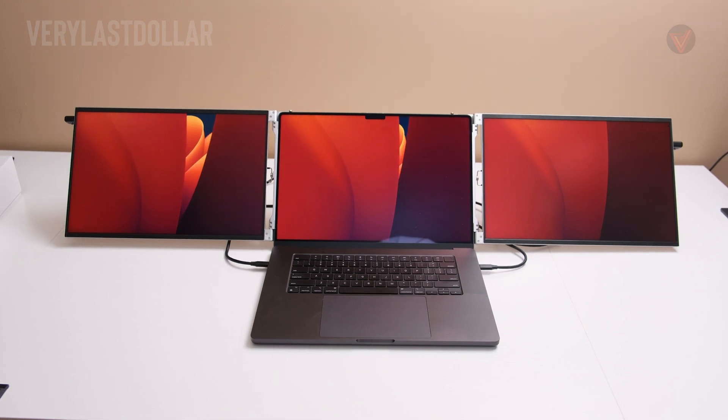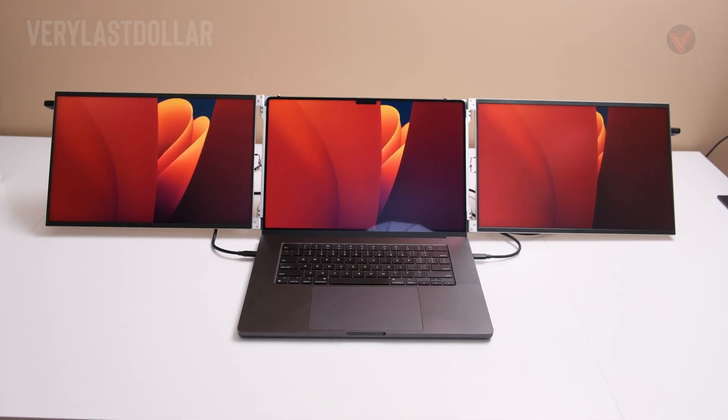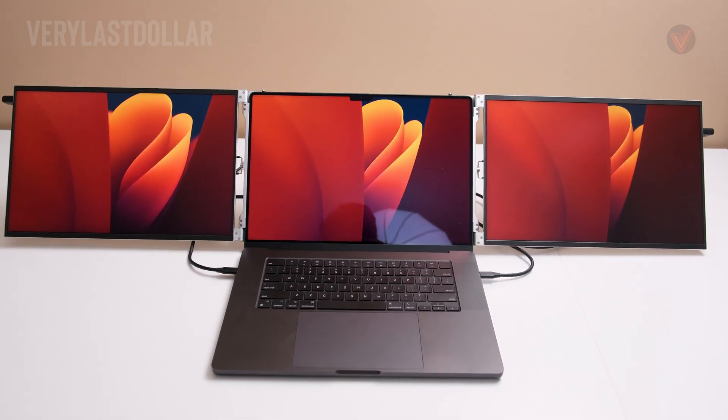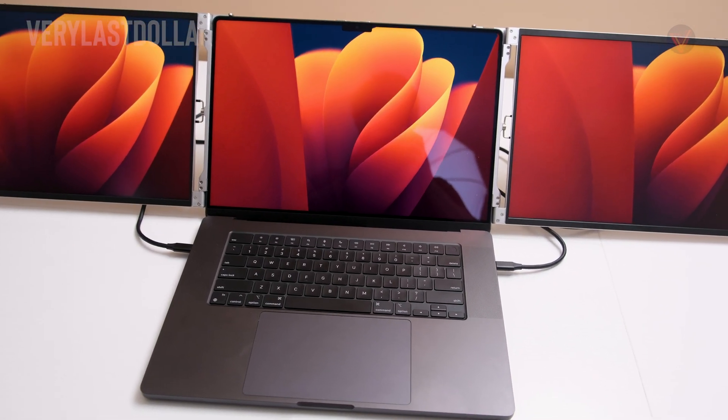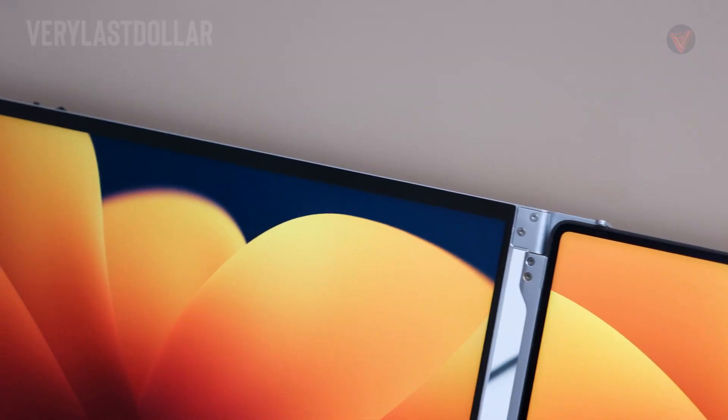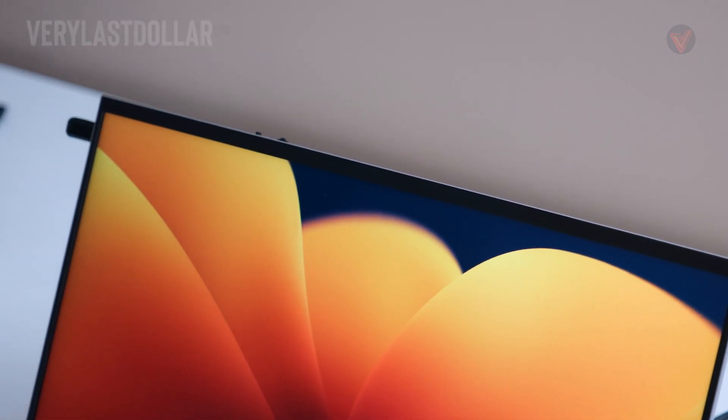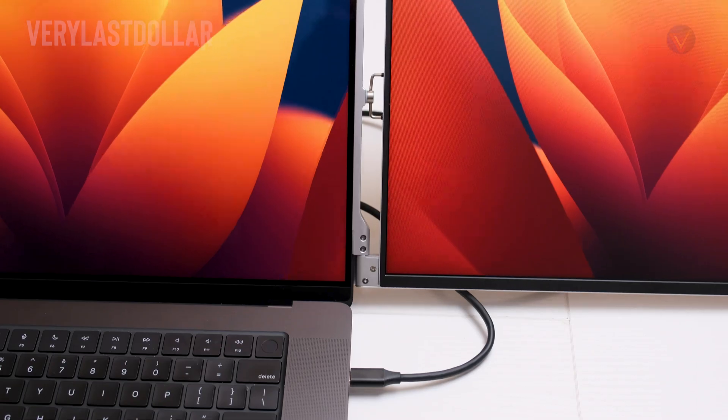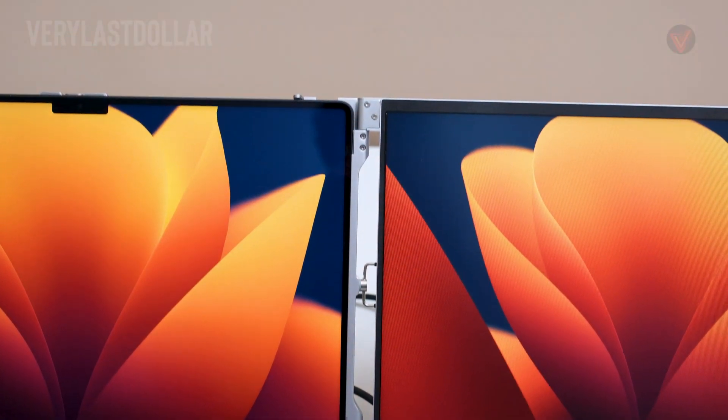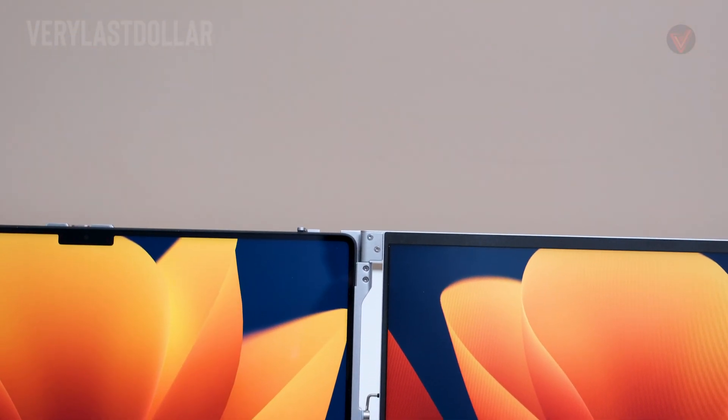They don't look as good as the screen for my MacBook Pro but they will get the job done. Both screens get up to 400 nits of brightness, it's not ideal for direct sunlight but it will work.